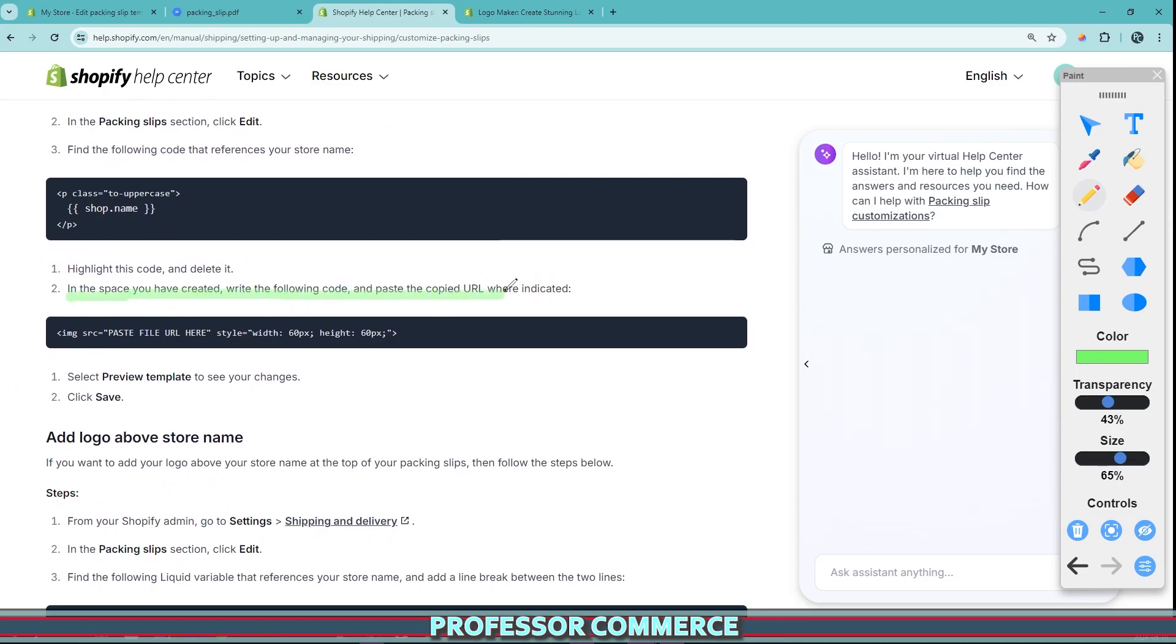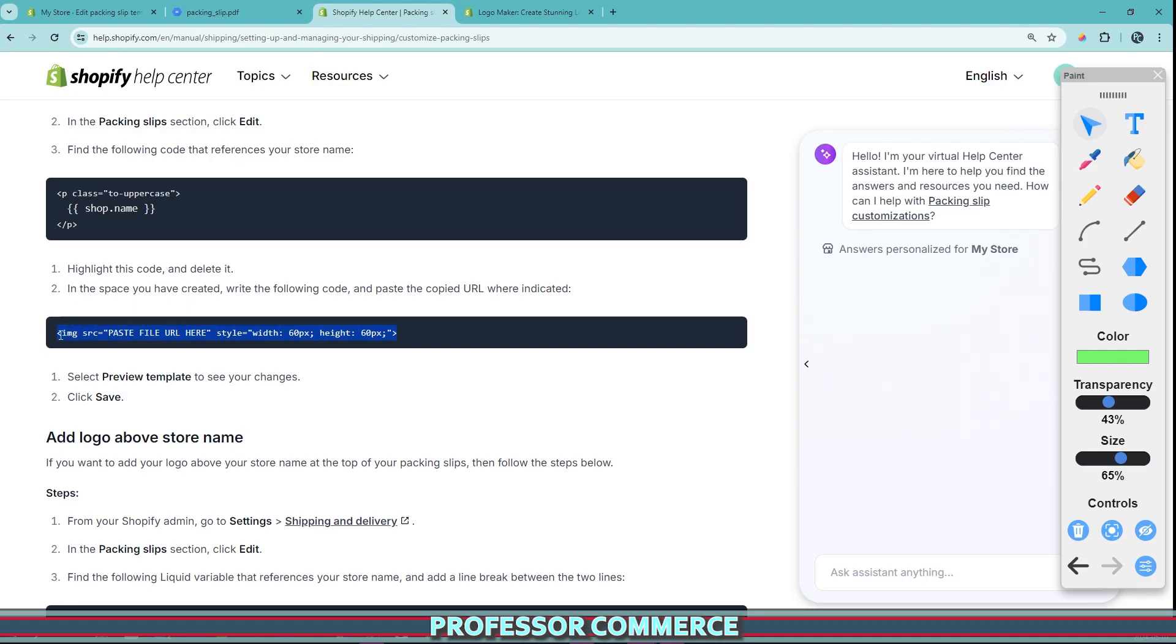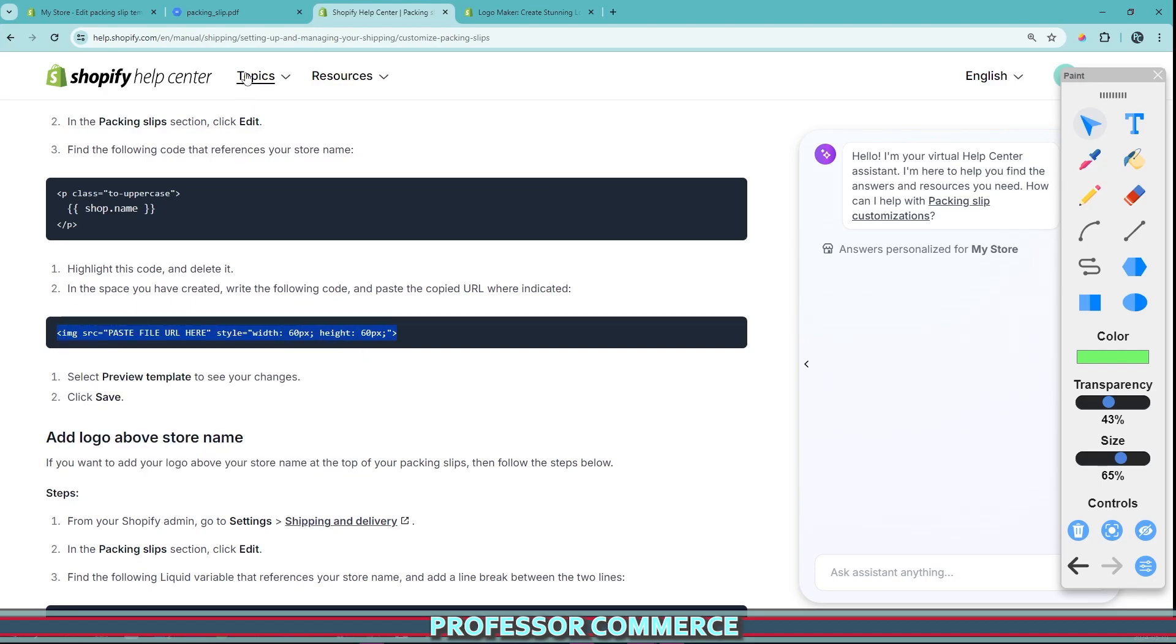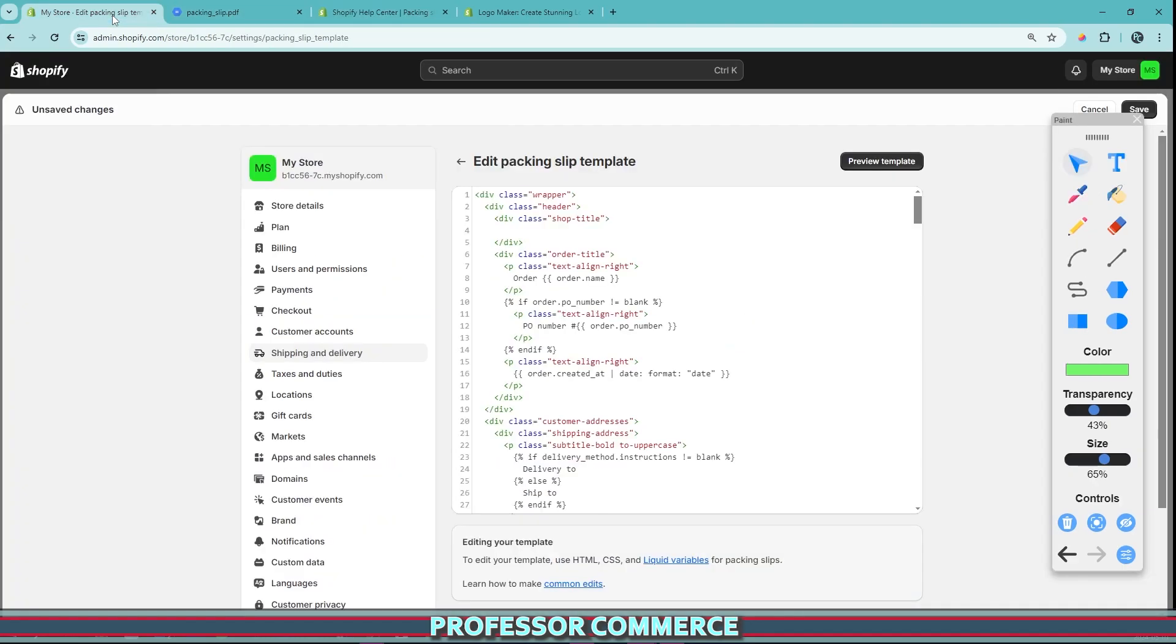So now what we can do in the space that you've created, write the following code and paste the copied URL where indicated. So this is a two-step process. So what we can do from here is we can just copy this right from the help center, this copy, and we go back here and in line four, see how I haven't moved the cursor, it's still blinking there, we can just click Ctrl V to paste.